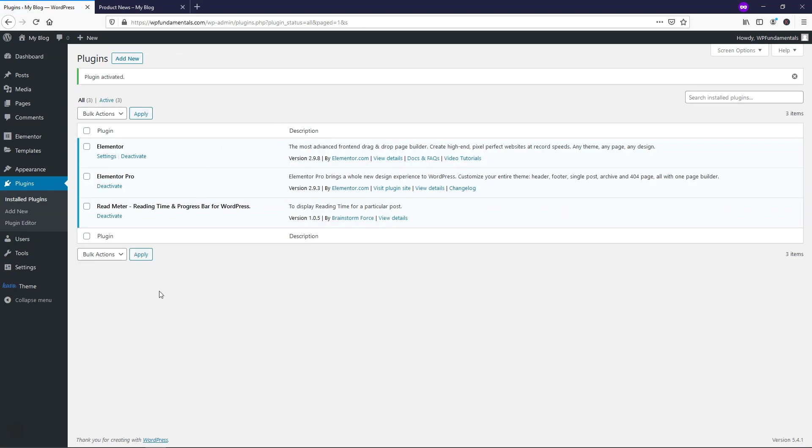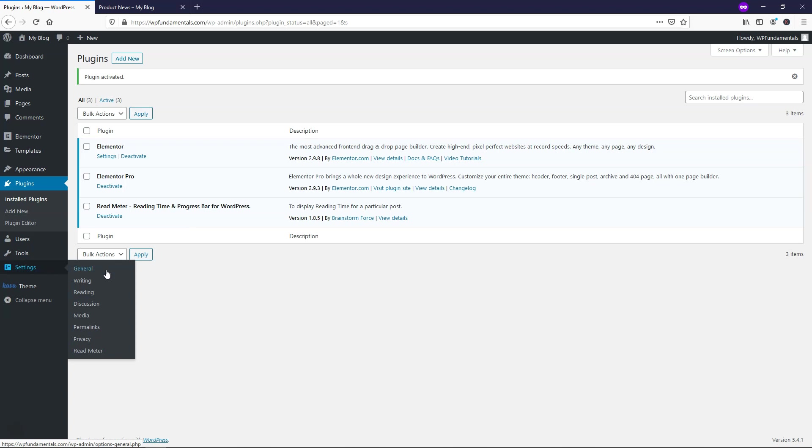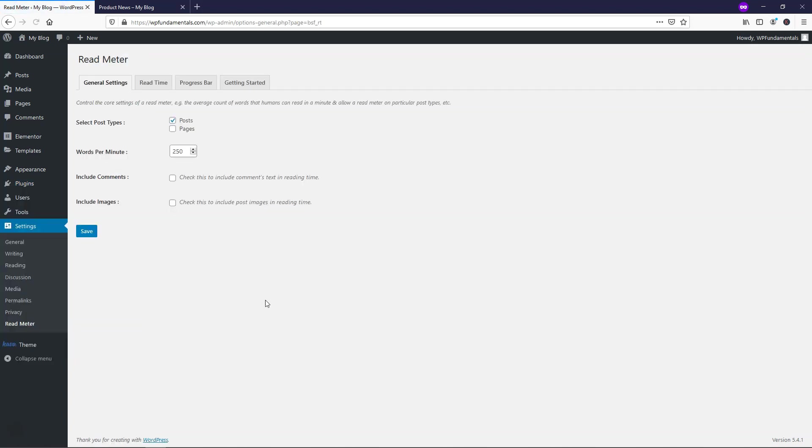Now we're going to have an option within the settings. So if we go over to Settings, Read Meter, we're brought to the General Settings. Within the General Settings, we can select if we want posts or pages, and also things like how many words per minute people are going to read. That's going to affect what it shows for the reading time that it's going to take for someone to read the article.